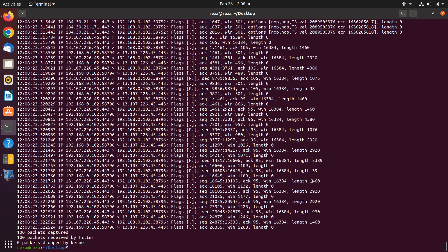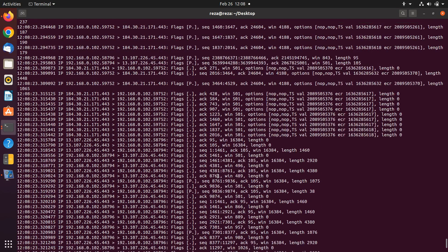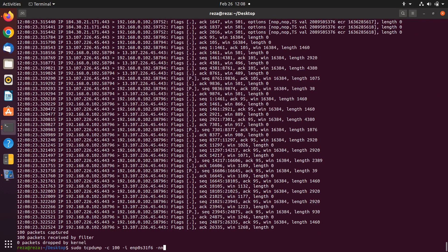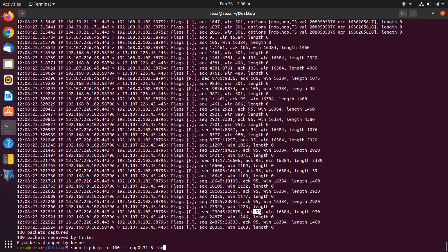The length has changed, the window size has changed, the sequence number and other things have changed. And even you have some option fields for some packets. Dash nn is for essentially removing the names and giving us neater information based on IPs, ports, flags, sequence number, ACK number, window size, and length of the packet.